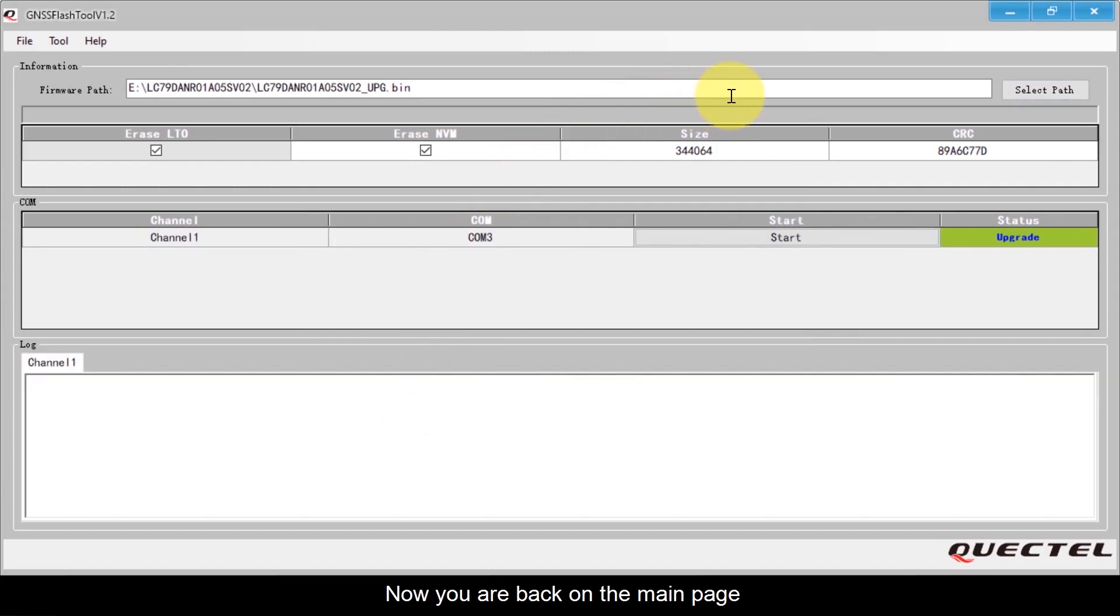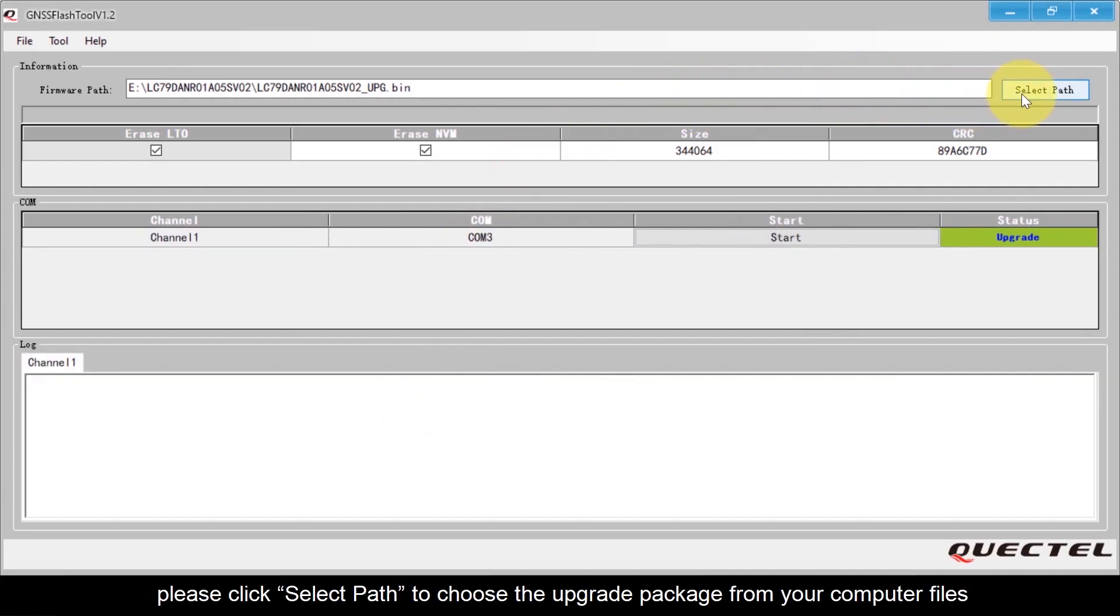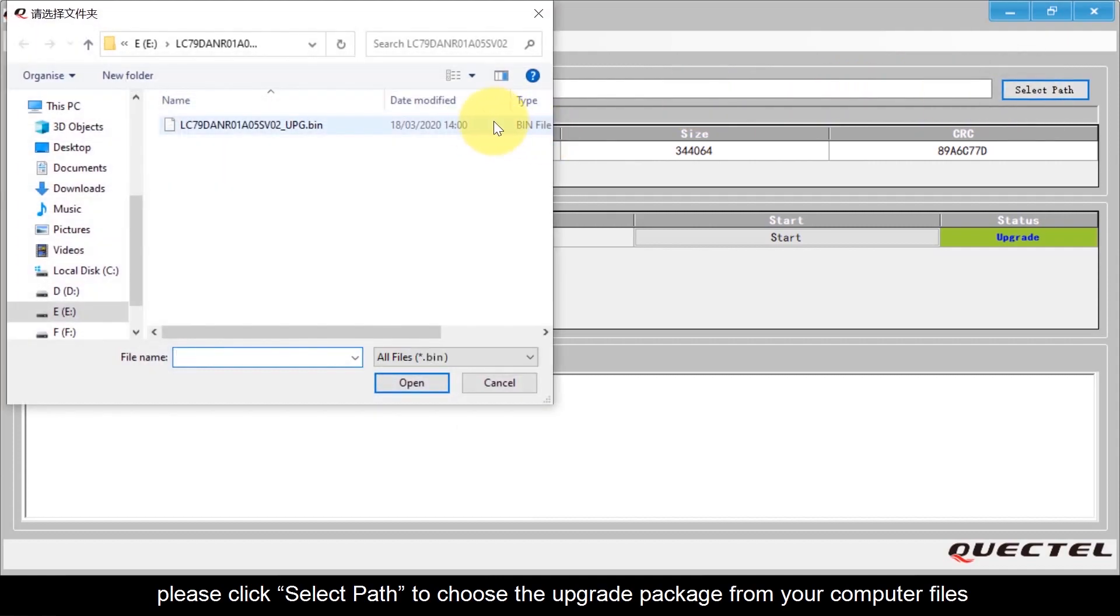You are back on the main page. Please click Select Path to choose the Upgrade Package from your computer files.